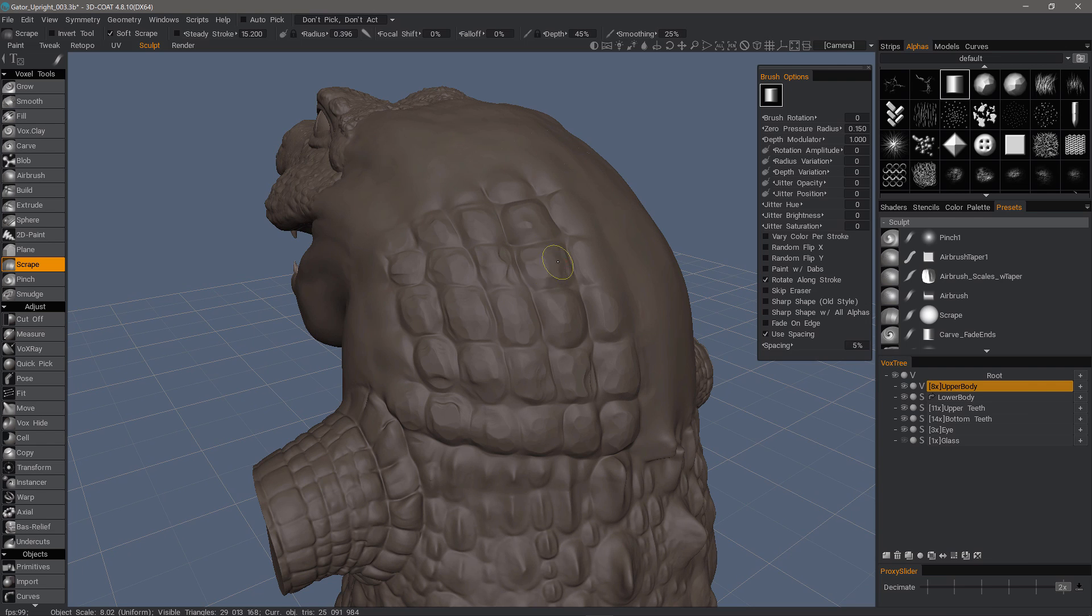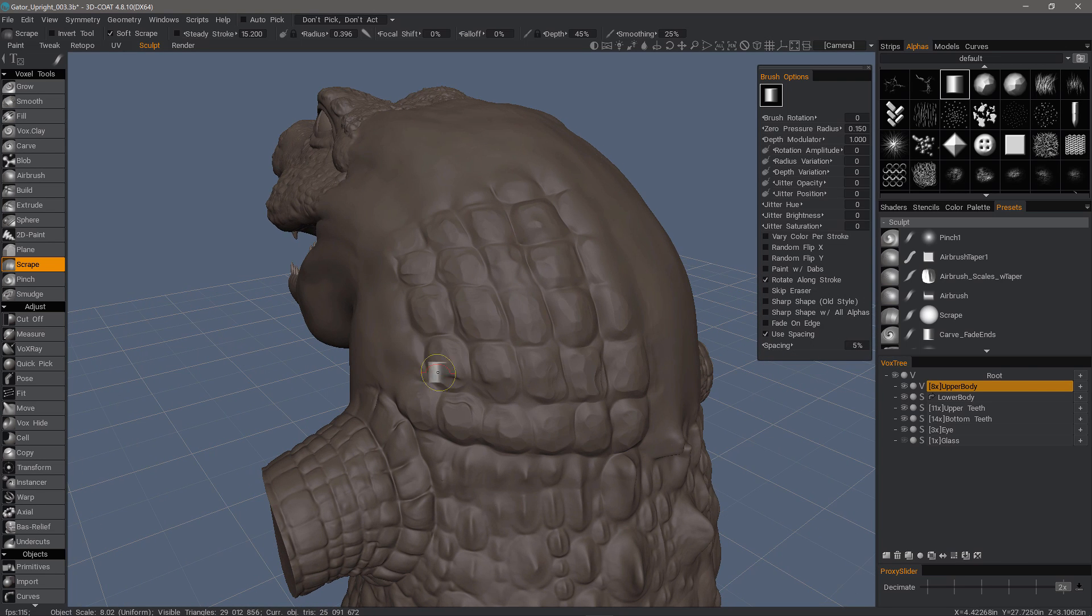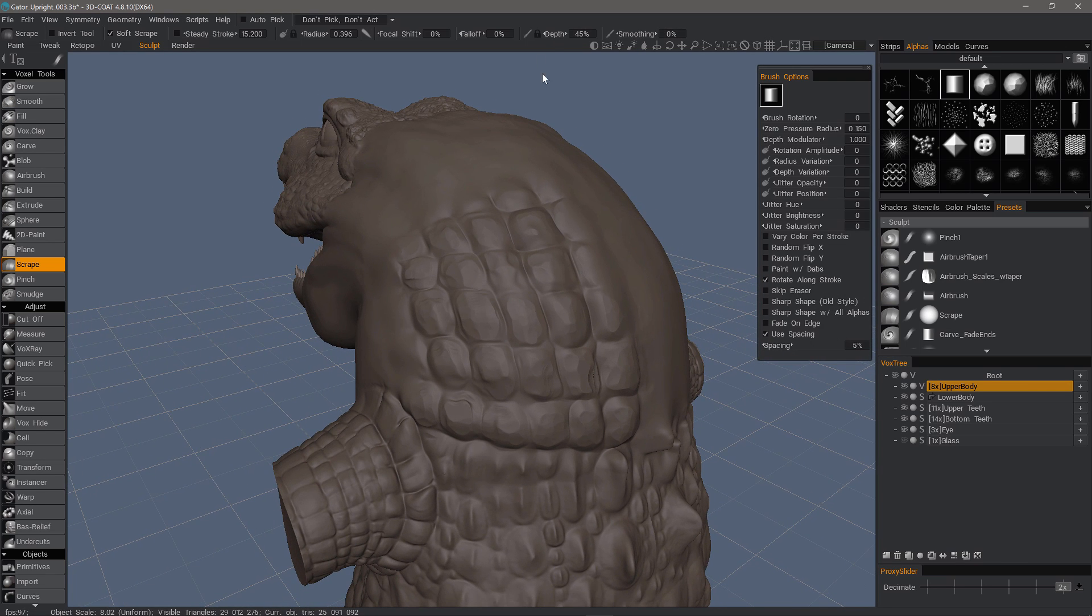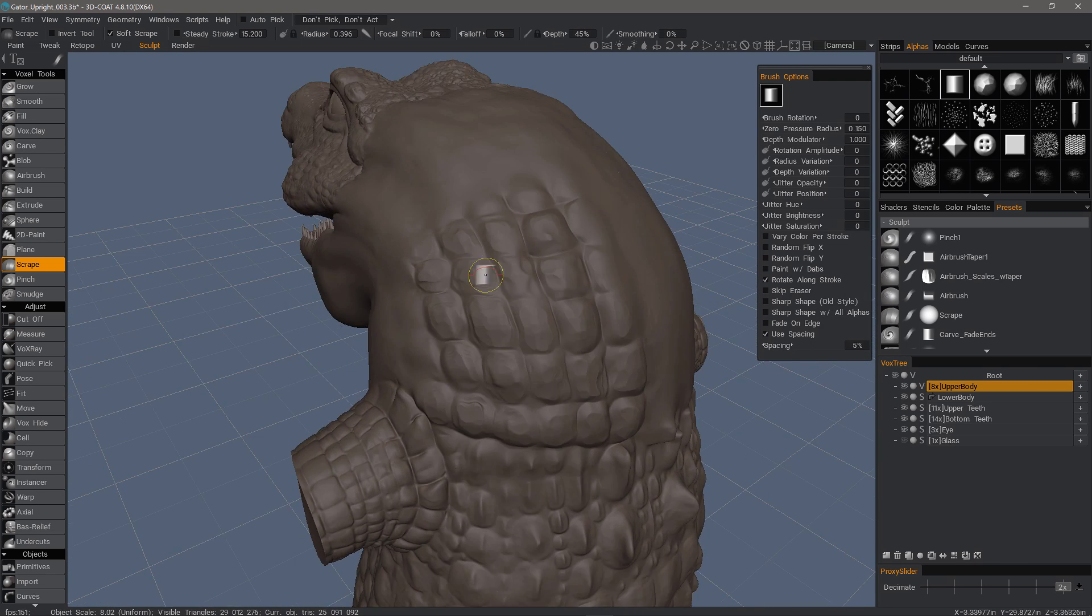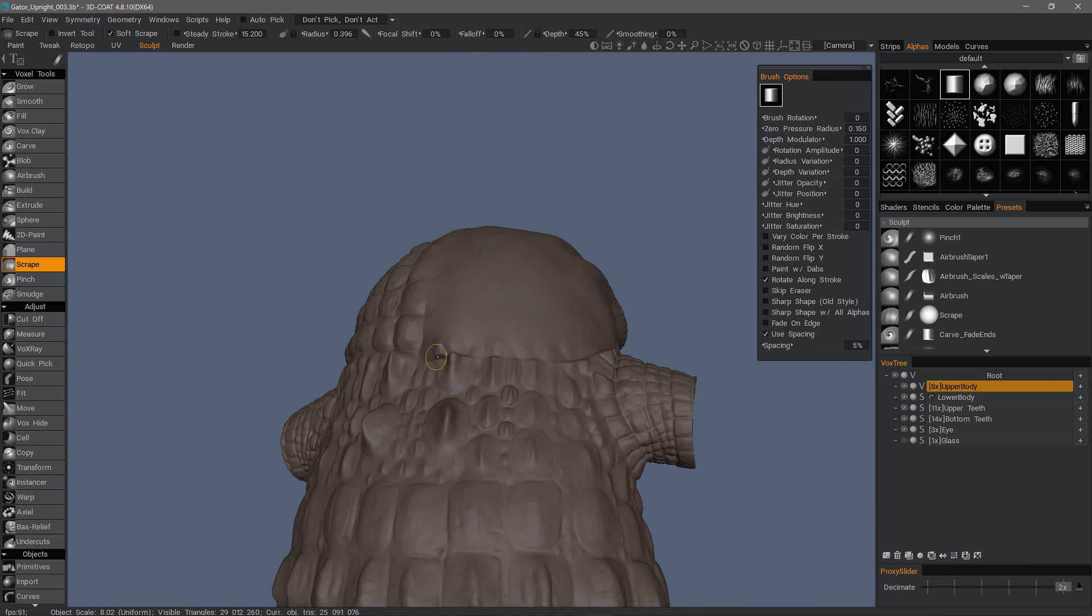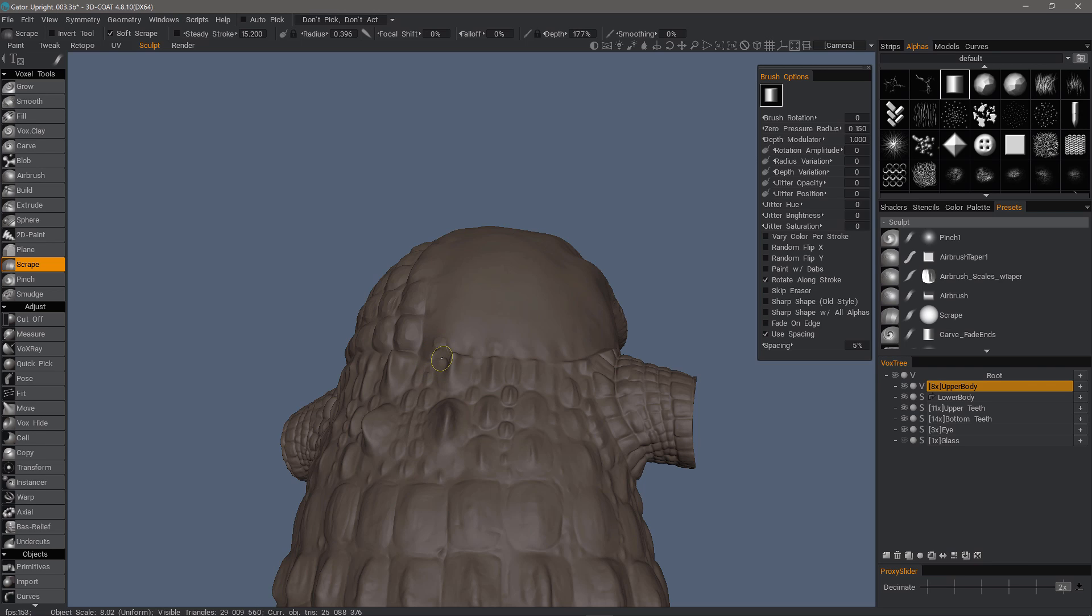Bring it up a little bit. Let's increase our depth value so it's more pronounced.